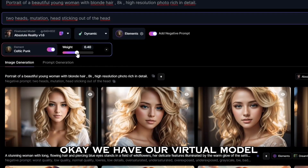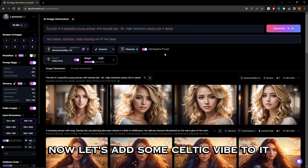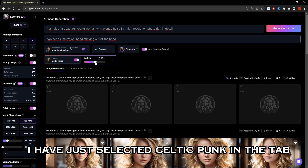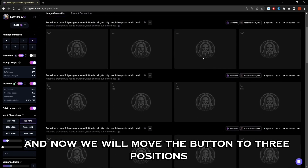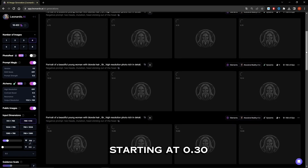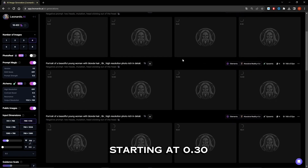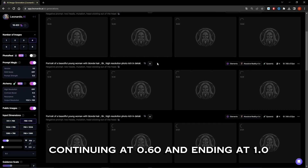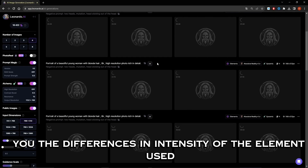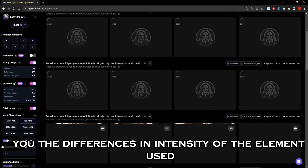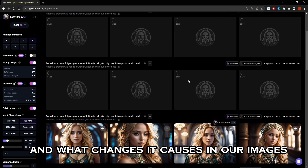We have our virtual model — now let's add some Celtic vibe to it. I have selected 'Celtic Punk' in the tab, and now we will move the button to three positions: starting at 0.30, continuing at 0.60, and ending at 1.0, to illustrate the differences in intensity of the element used and what changes it causes in our images.